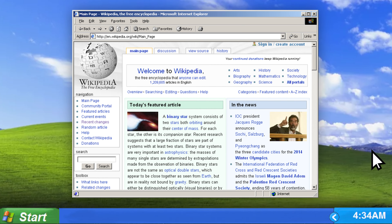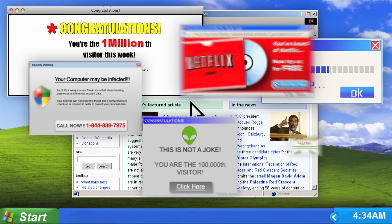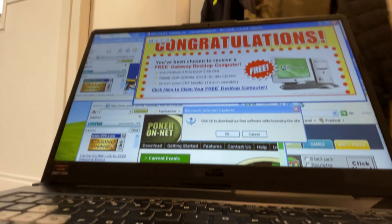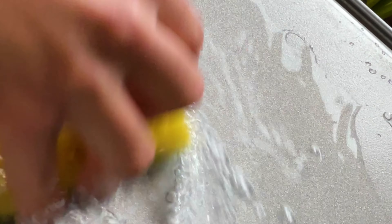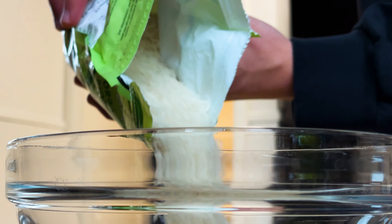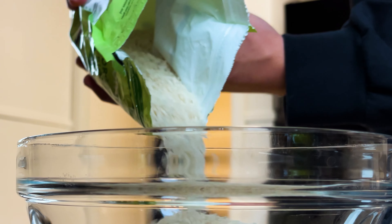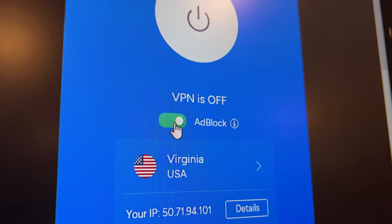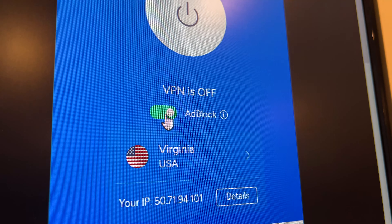I think we've all clicked on a website and had a million ads pop up. So if you're like me, you probably washed your laptop to get rid of the viruses you probably got, put your laptop into some rice, and waited three to four business days — and then installed an ad blocker.